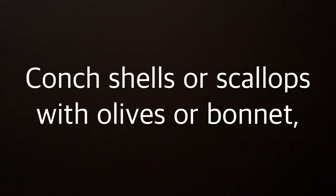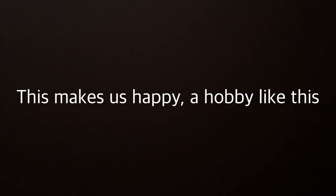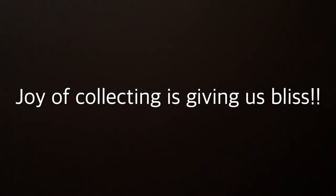Conk shells or scallops with olives or bonnet. Wandering beaches, collecting what's on it. This makes us happy, a hobby like this. Joy of collecting is giving us bliss.